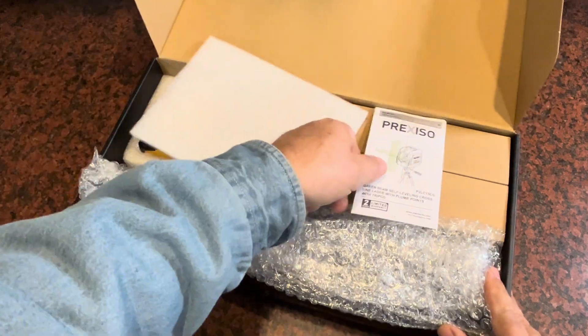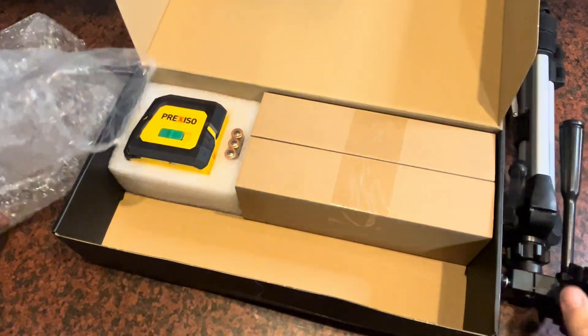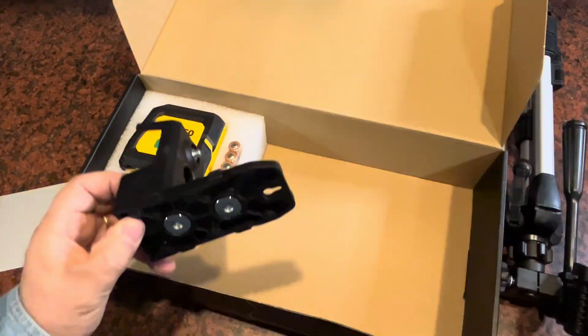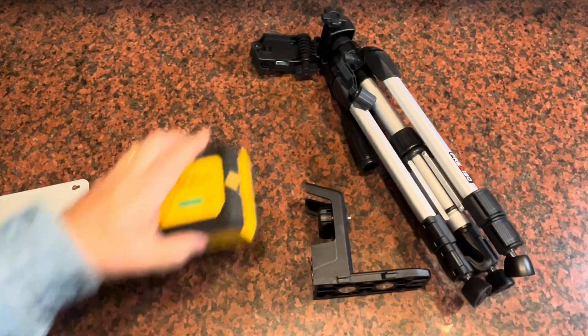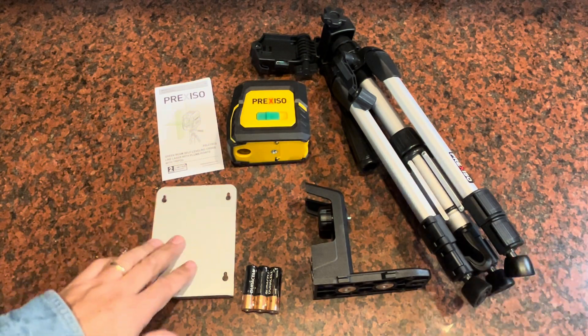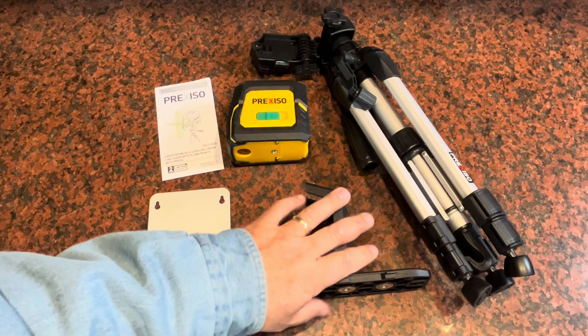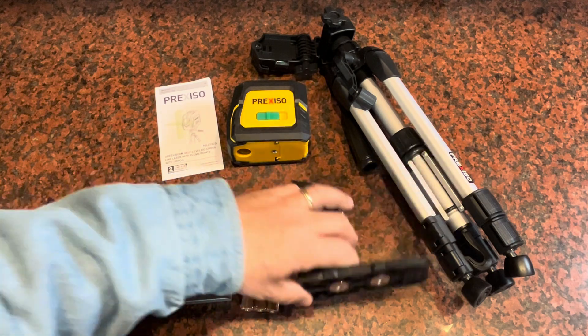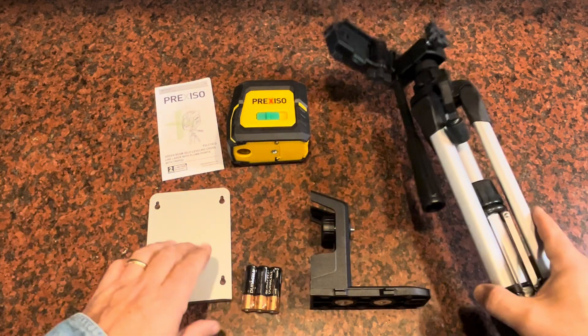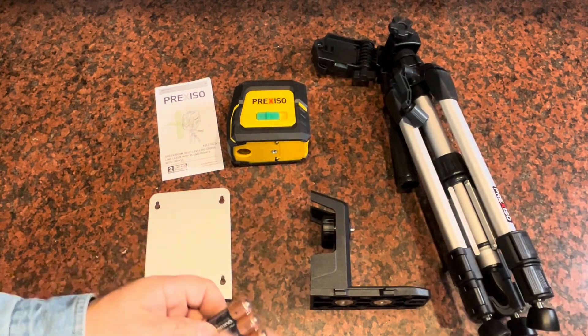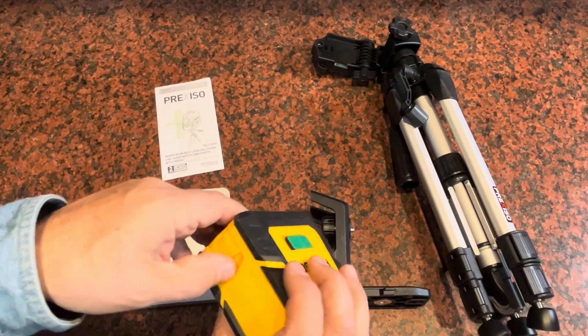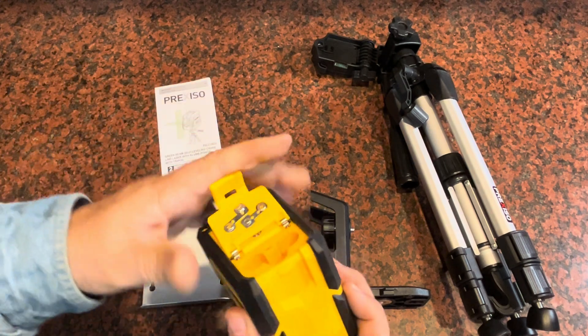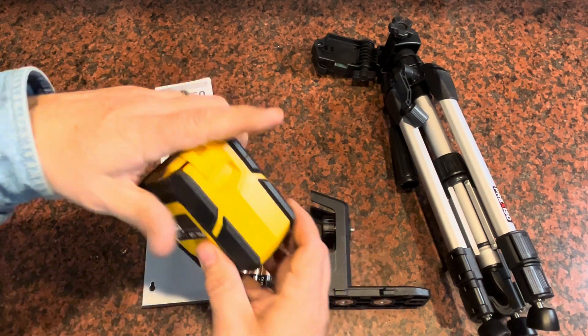You're going to get the owner's manual, and there you go. So you're gonna get the unit itself, a mounting bracket here that fits on the tripod, and three Duracell batteries because it runs on three double-A batteries. They drop right in the bottom right here.